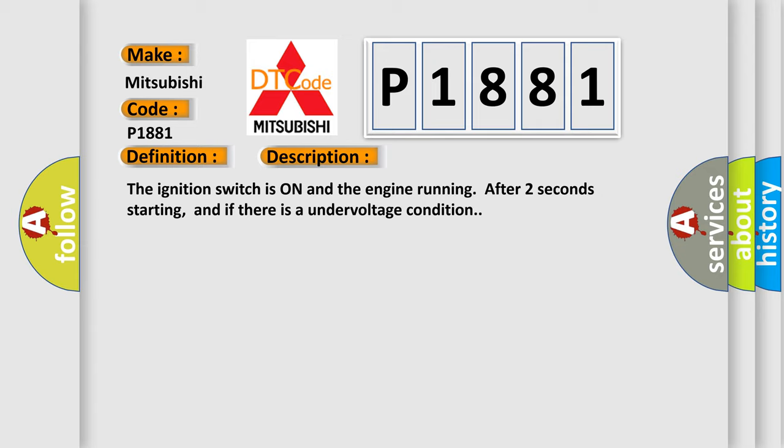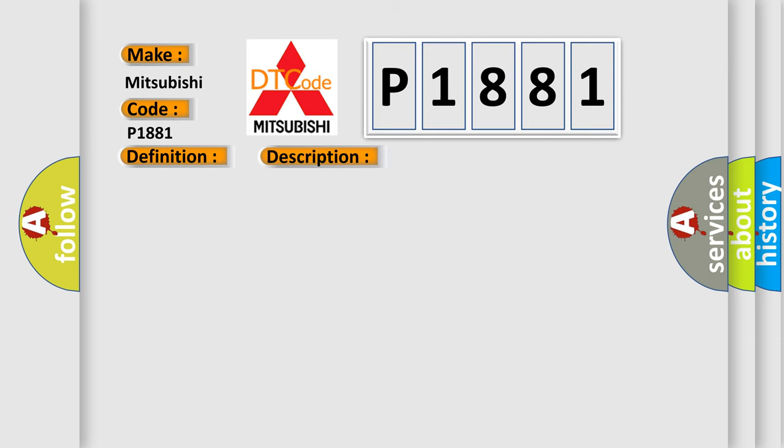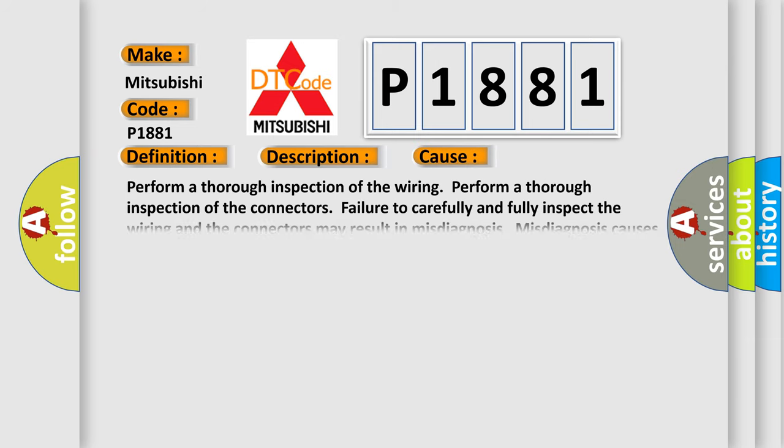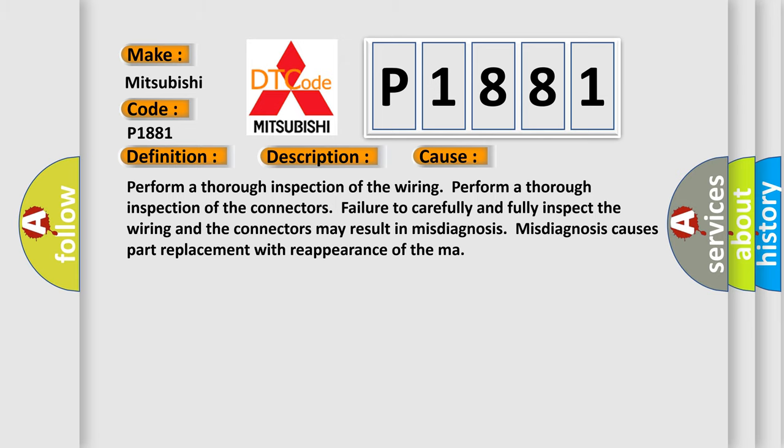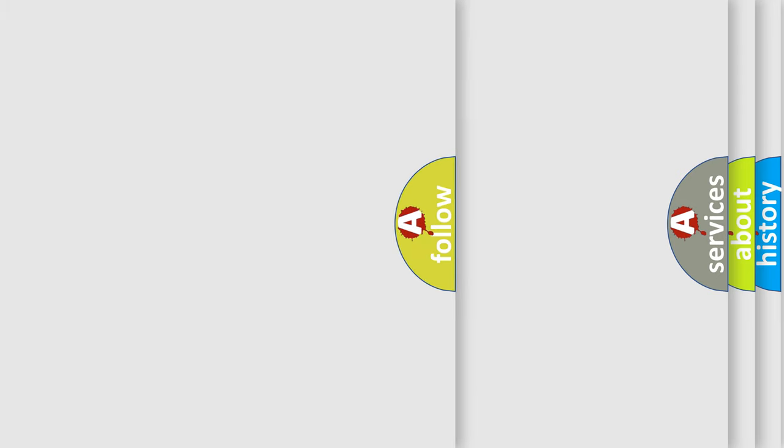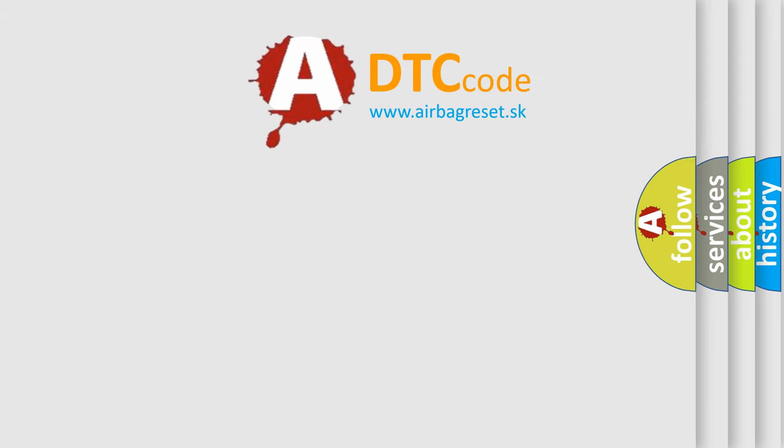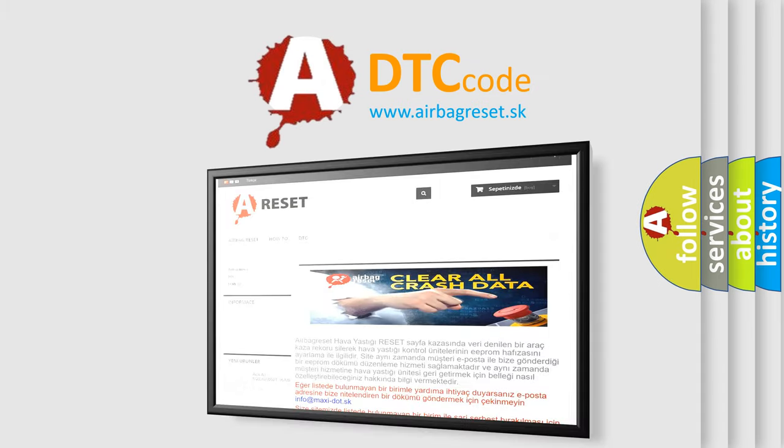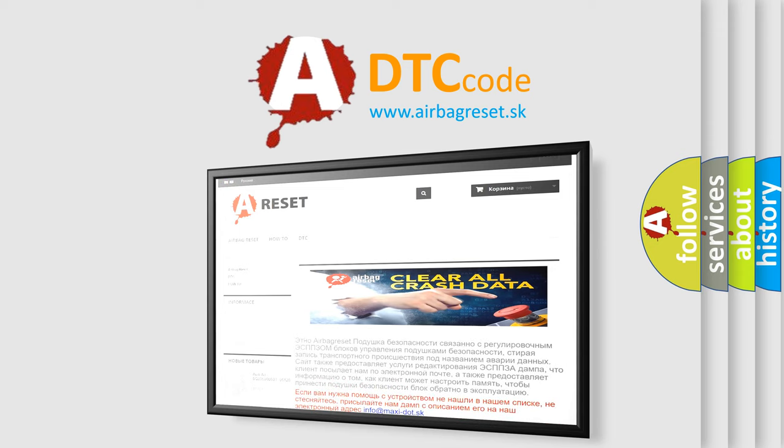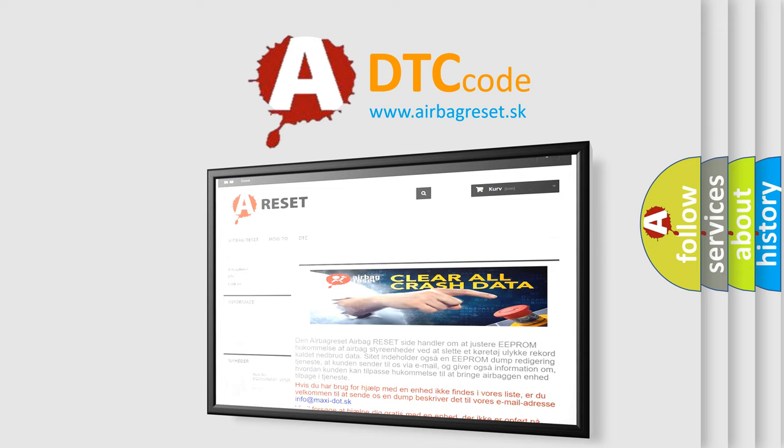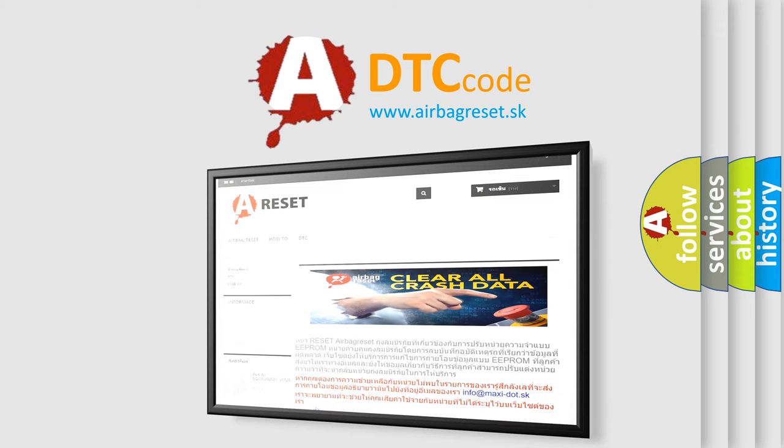This diagnostic error occurs most often in these cases. Perform a thorough inspection of the wiring and connectors. Failure to carefully and fully inspect may result in misdiagnosis, causing part replacement with reappearance of the malfunction. The Airbag Reset website aims to provide information in 52 languages. Thank you for your attention and stay tuned for the next video.